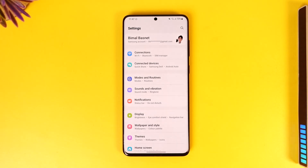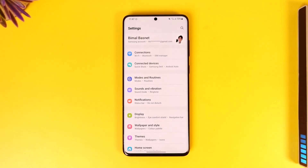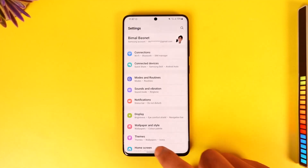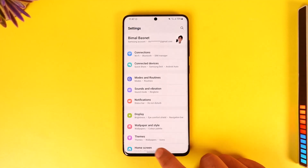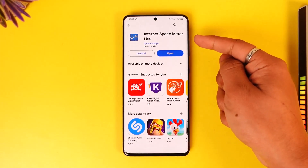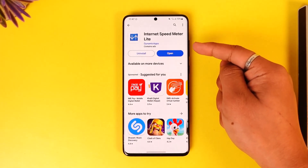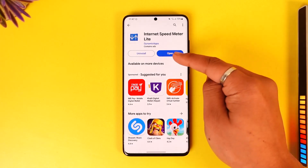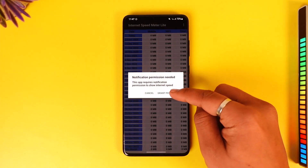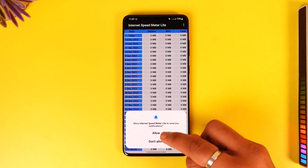There are some ways you can install a custom ROM and so on, but I'm not going to get into that — most users wouldn't want to do that. What you can actually do is simply go to your Play Store and search for an app called Internet Speed Meter Lite.